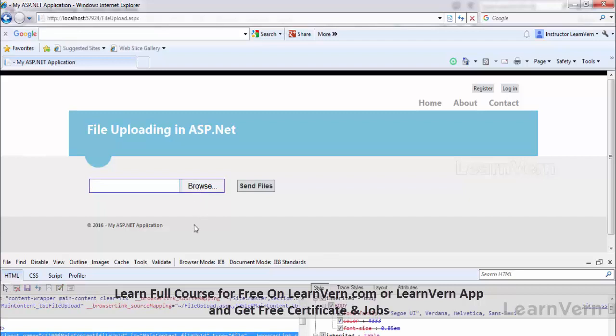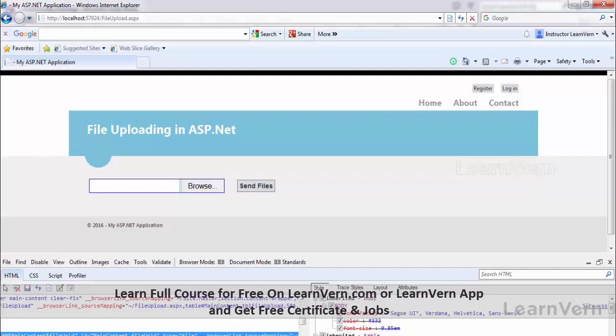So if you see over here, you will see ID is main content and file upload. So this is ID created by HTML, but basically the ID is file upload. So this whole control is file upload.